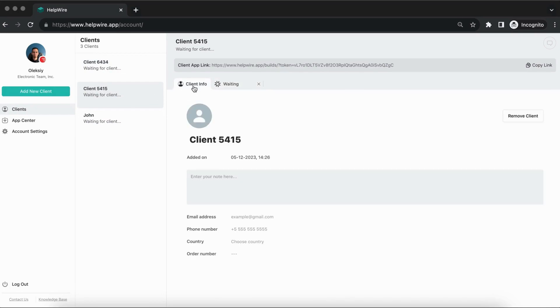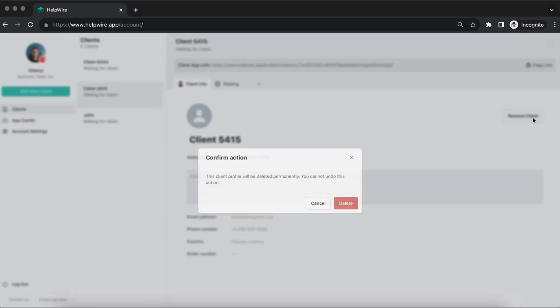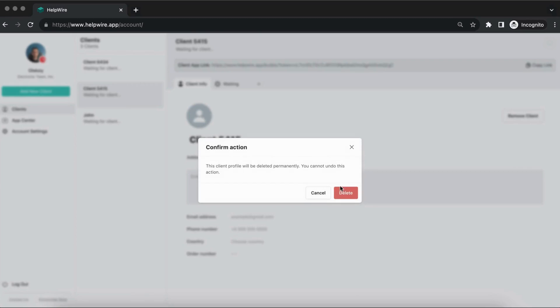You can delete clients from the Client Info tab by pressing the Remove Client button and confirming your action.